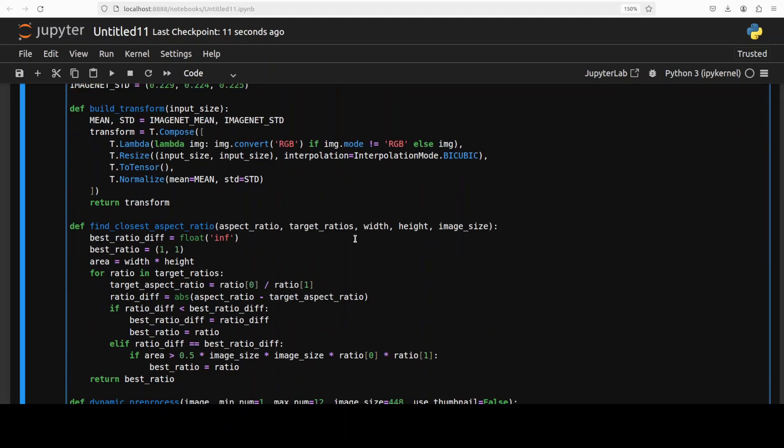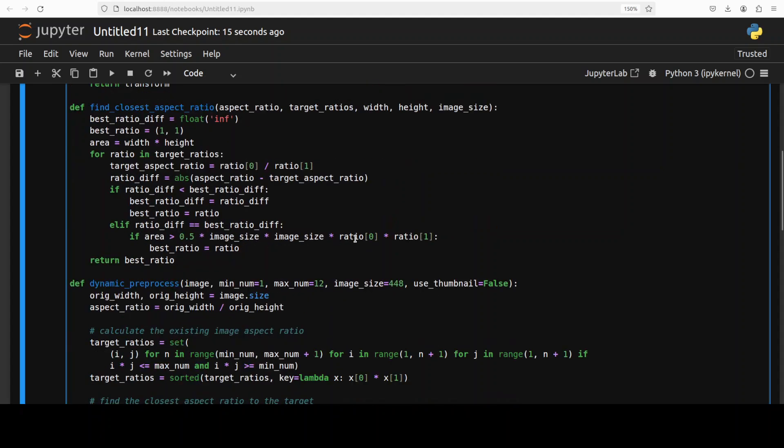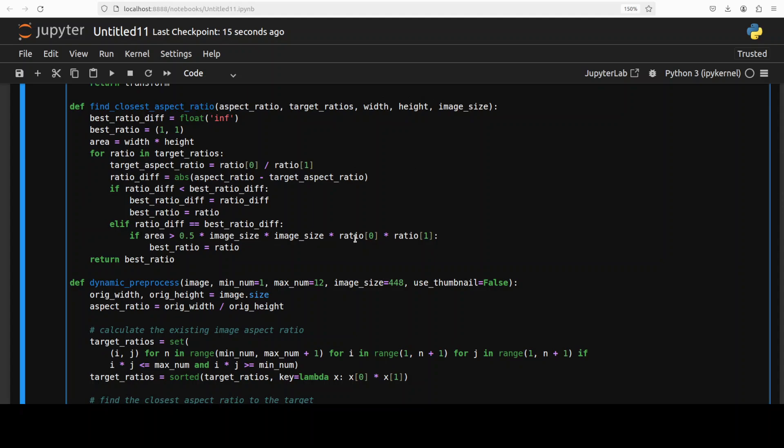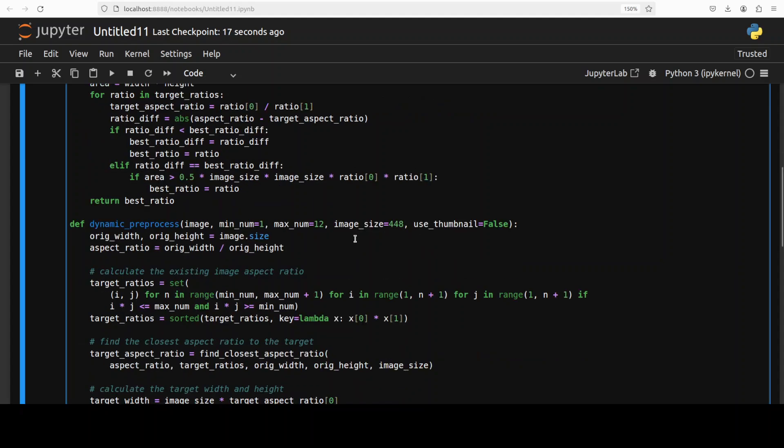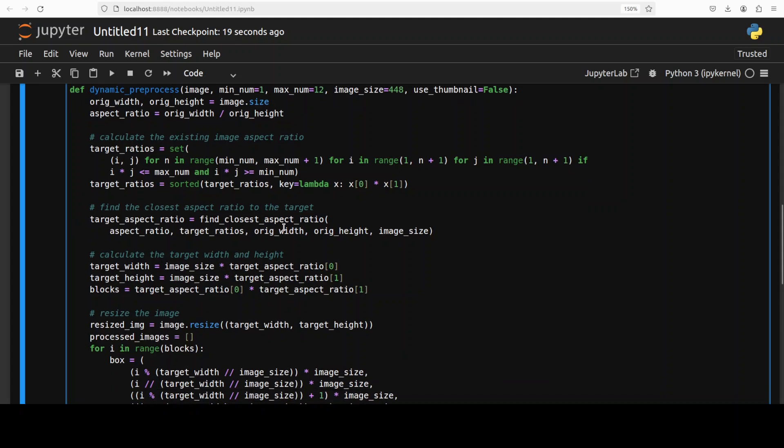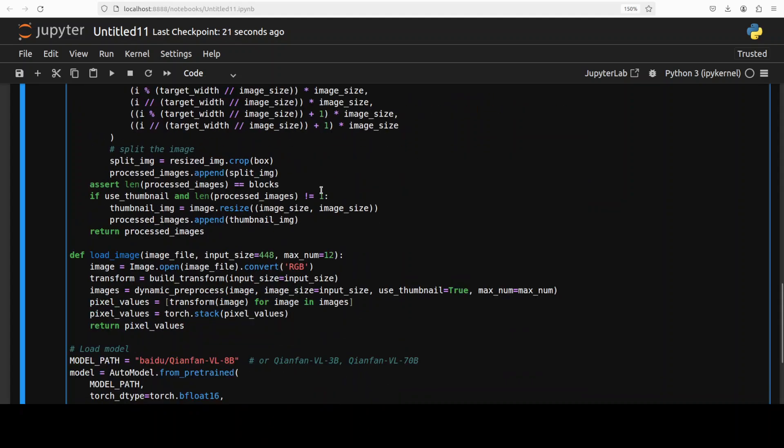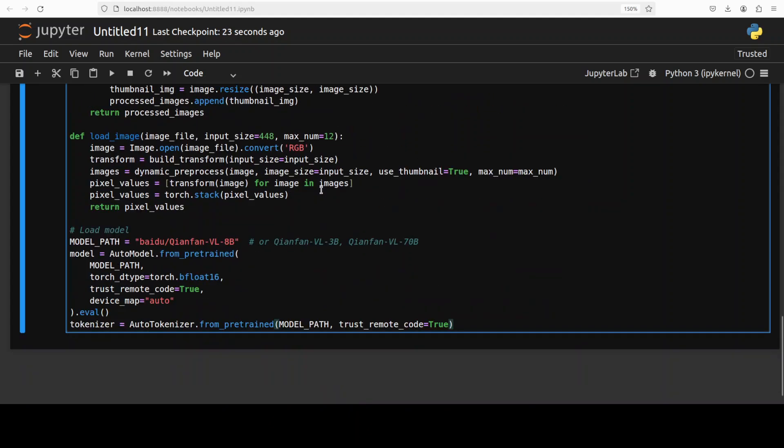And now let's download the model after specifying some of the functions which they have shared. This is just a preprocessing of the images where we are converting the image to the proper coordinates and also setting their various properties as you can see. And this is all shared by in their model card.